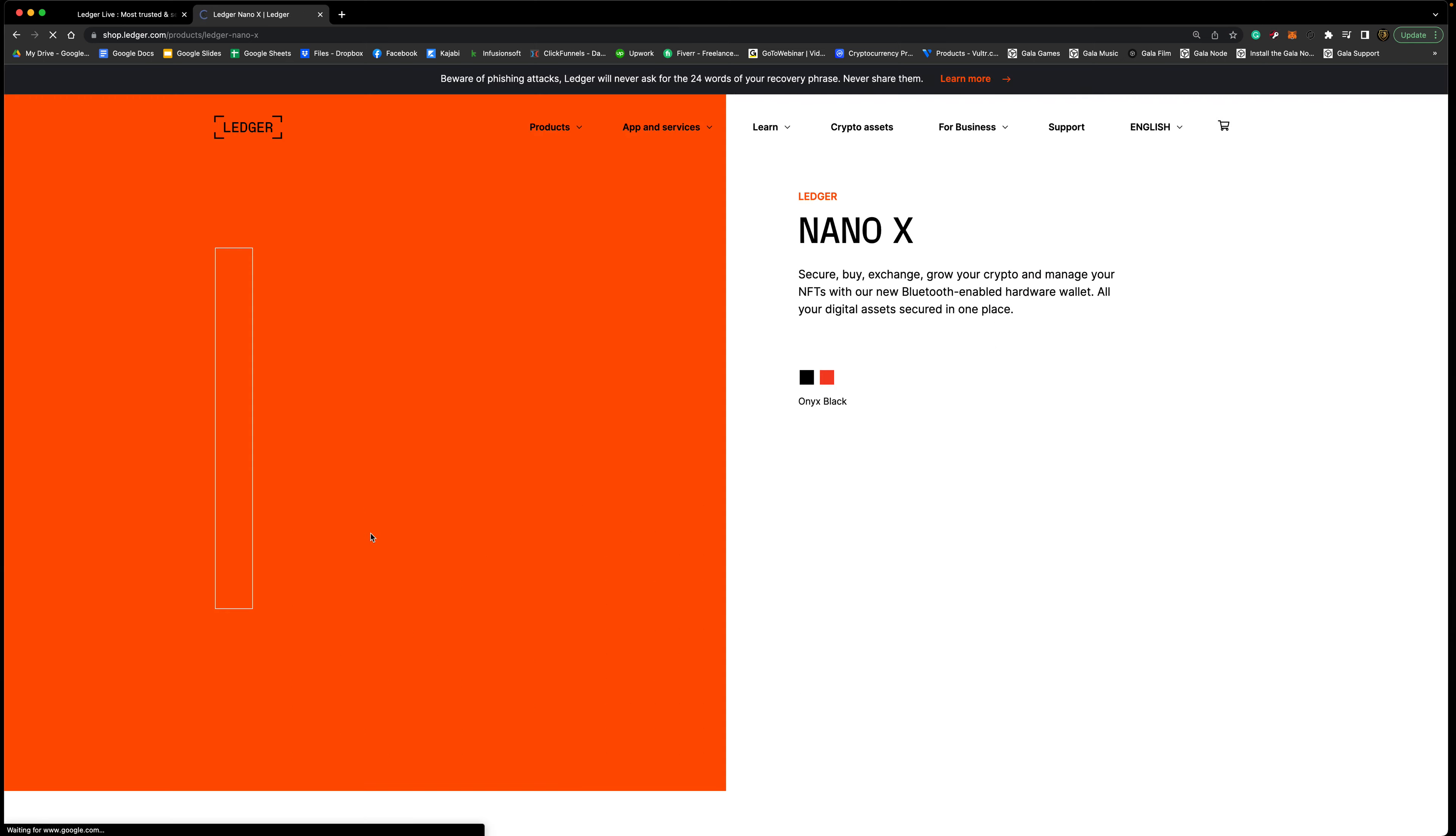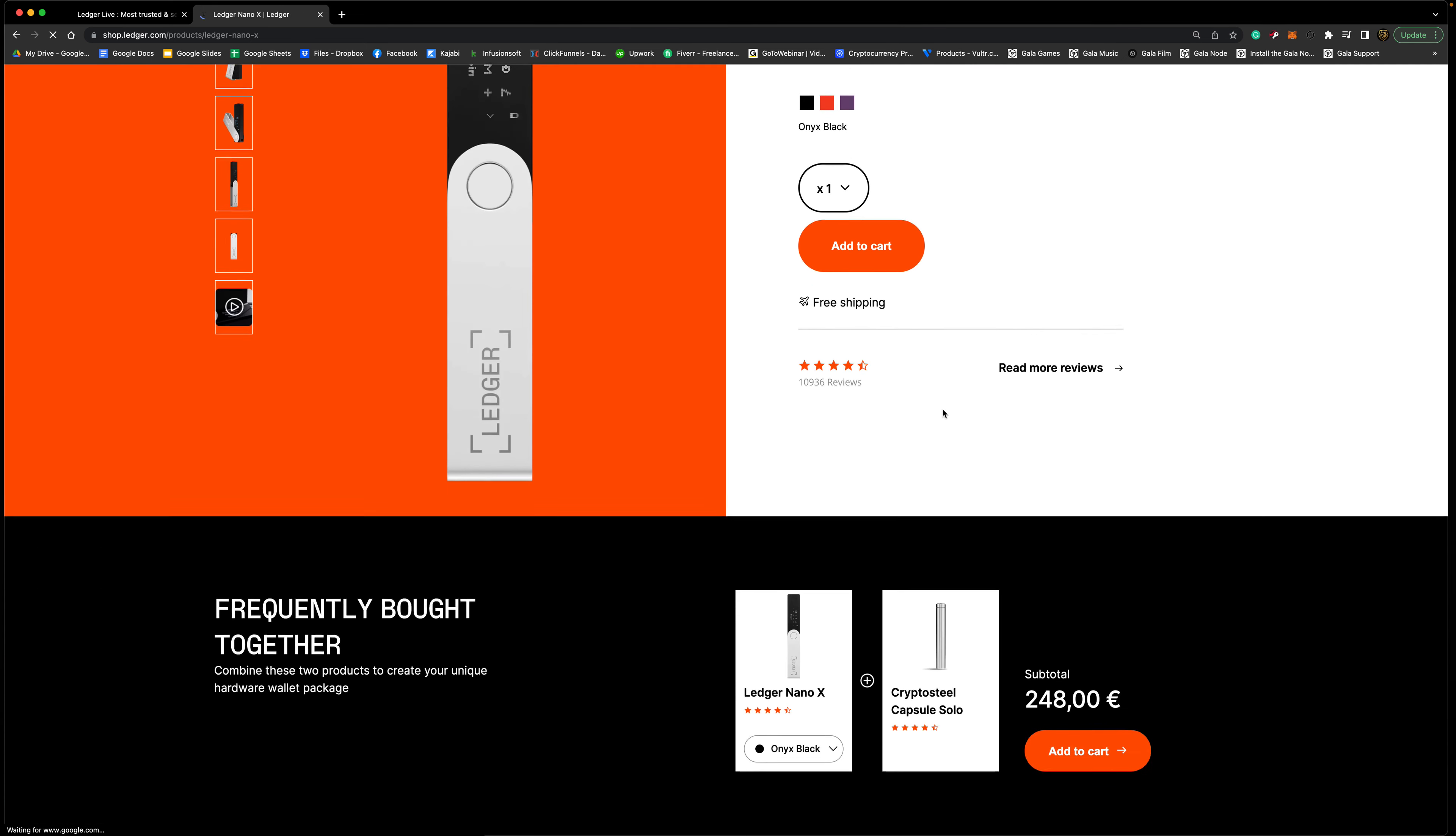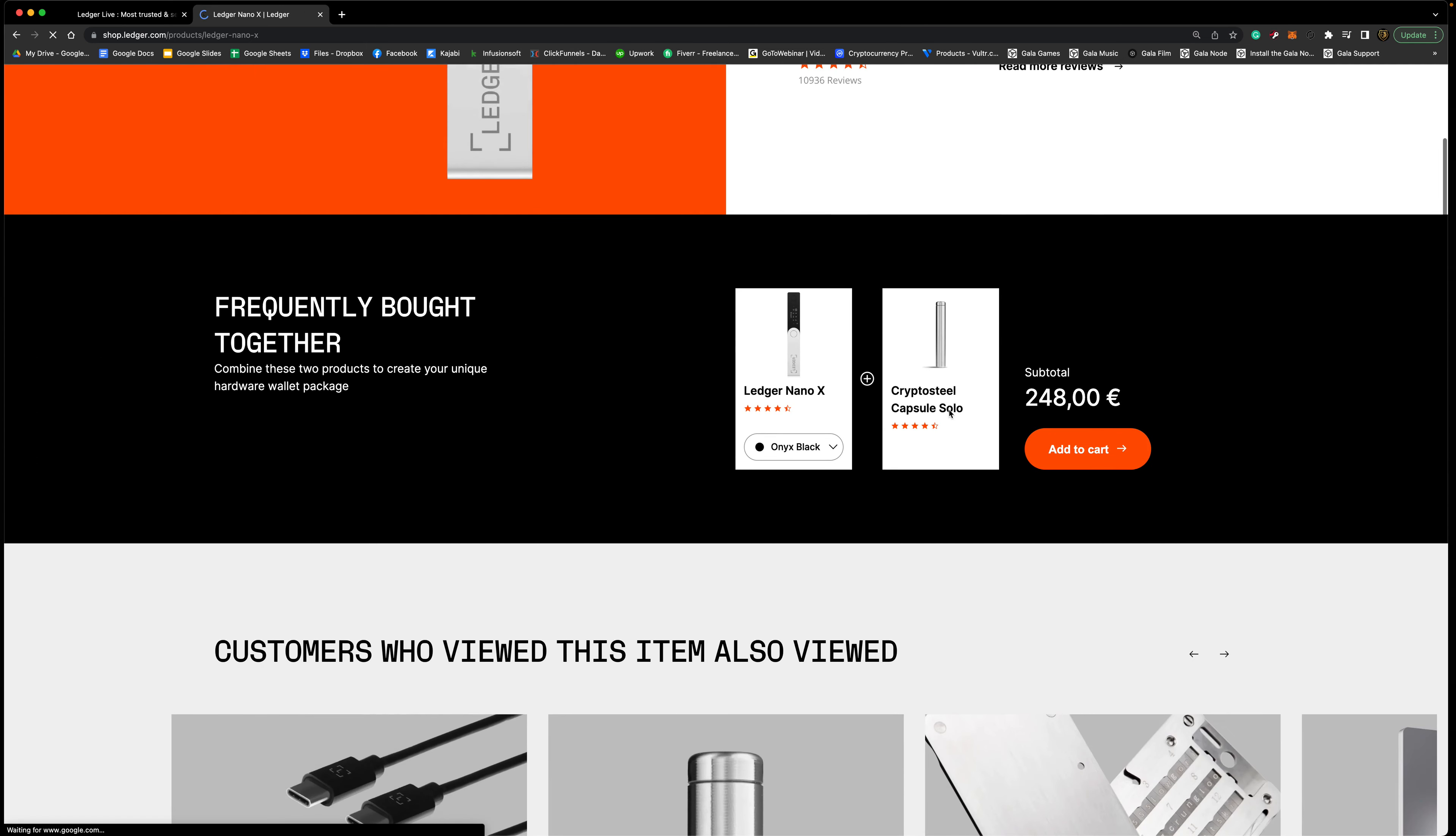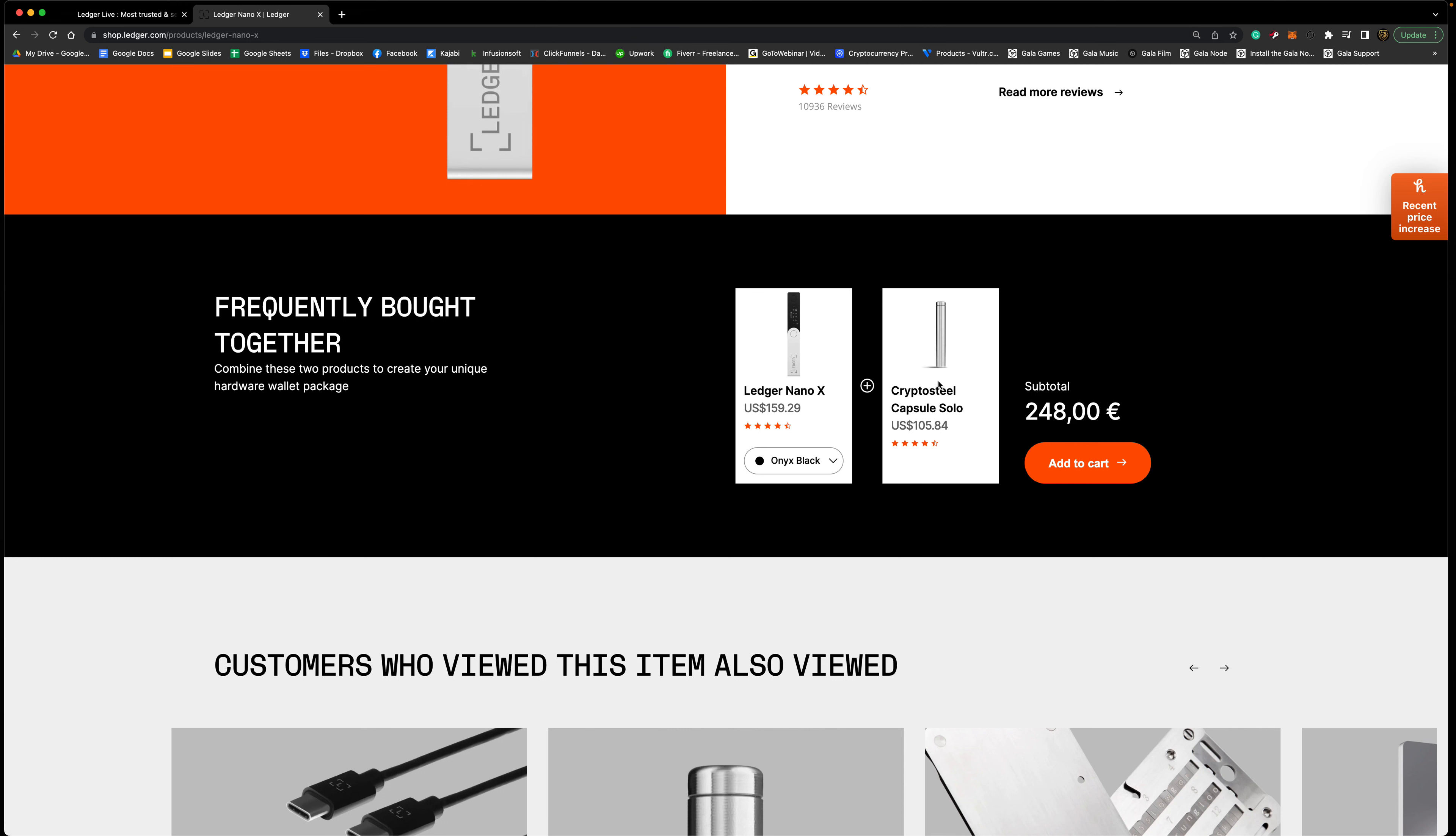You can check this out, pick your color what you want. You can see here frequently bought together: someone bought a Ledger Nano X and then the Steel Capsule to protect the recovery phrase. That's very important because like Josh was saying, what if a fire happened? That's a worst case scenario right there and that's your only emergency backup. You really want that protected.